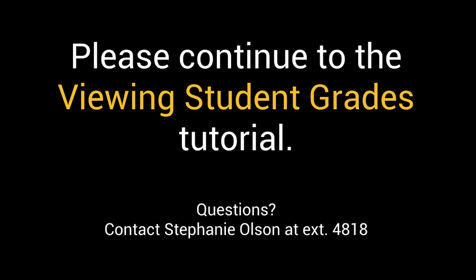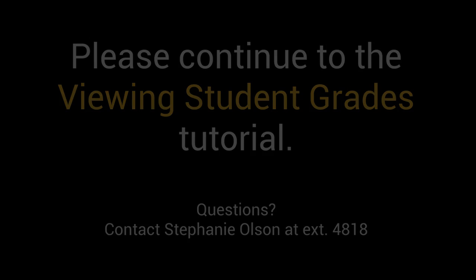Now that you've seen how to enter scores, continue to the next video to learn about viewing grades.